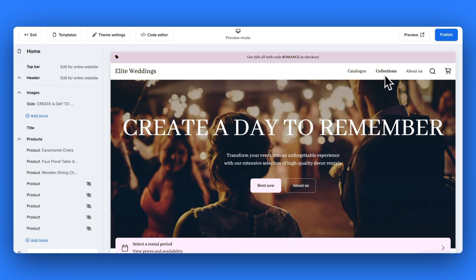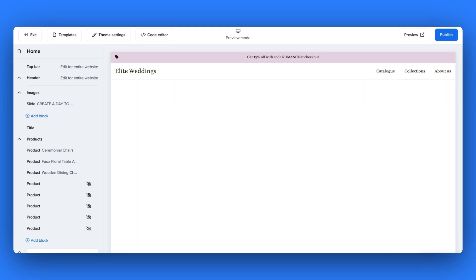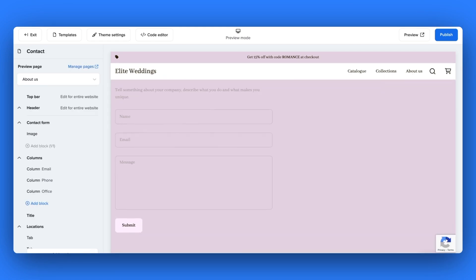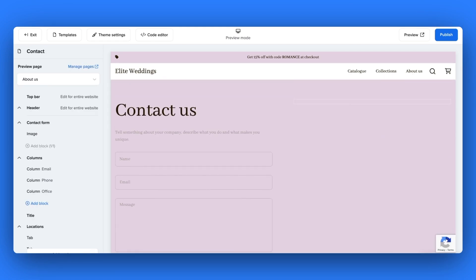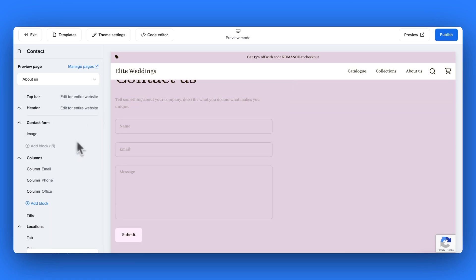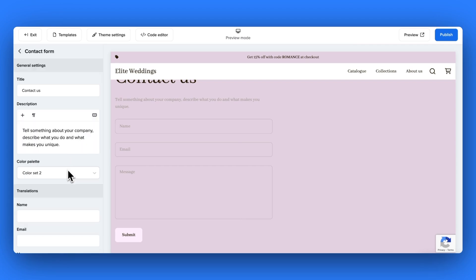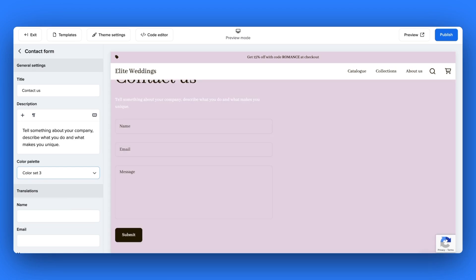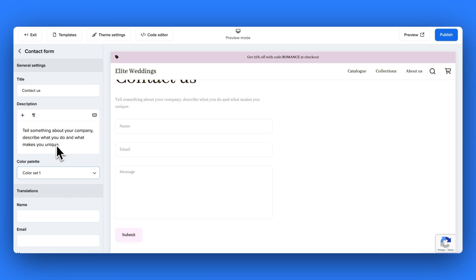Now you can go ahead and edit the additional pages that we've added into your bookable rental website. For example on the about us page you can have a contact form in which you can edit the text as well as the color set for. You can add in as many sections and as many section blocks to your pages as you wish and you can repeat this process for all of your pages. All of the styling changes we've made today will apply to all additional pages you add in to your rental website.